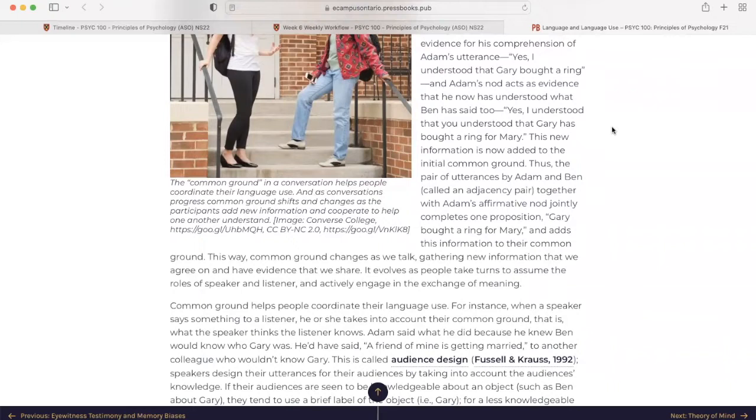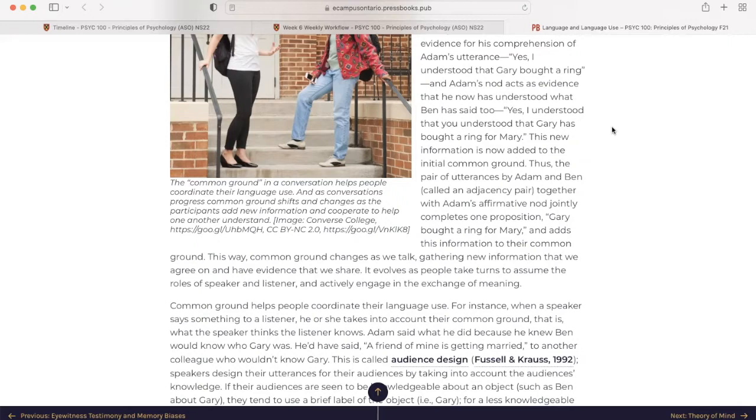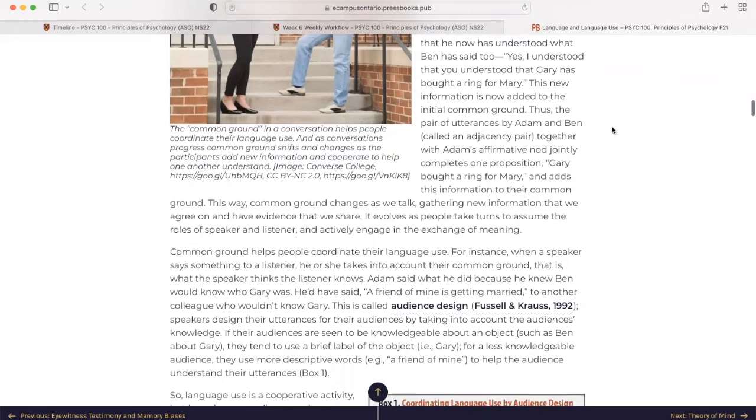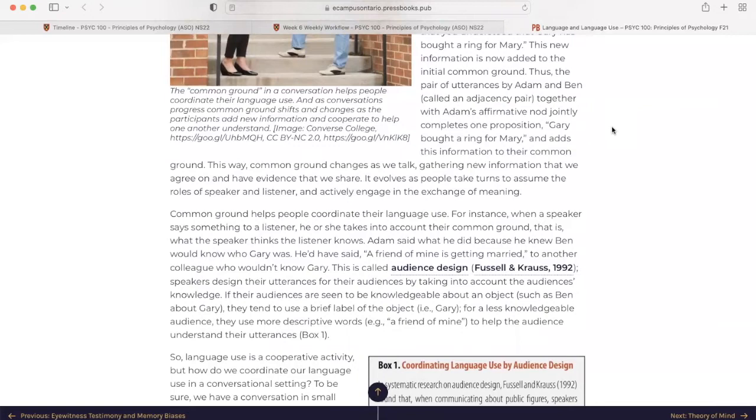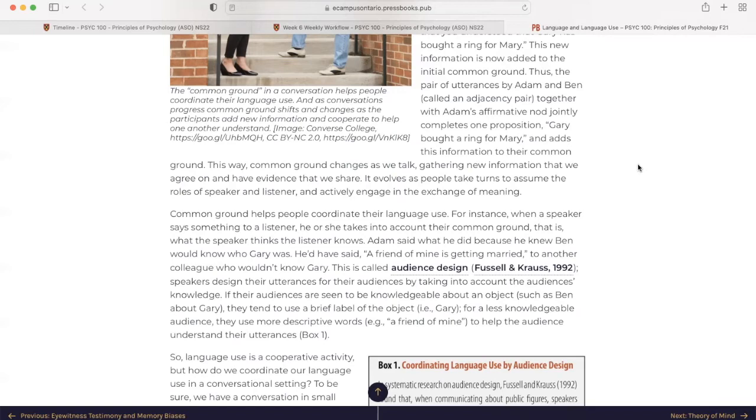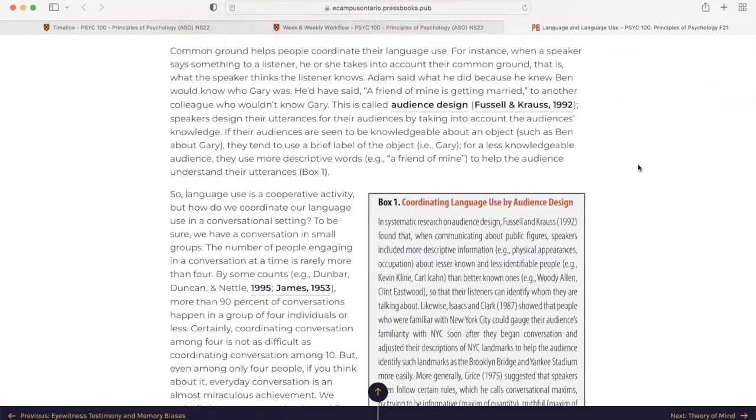This new information is now added to the initial common ground. Thus, the pair of utterances by Adam and Ben, called an adjacency pair, together with Adam's affirmative nod, jointly completes one proposition. Gary bought a ring for Mary, and adds this information to their common ground. This way, common ground changes as we talk, gathering new information that we agree on, and having evidence that we share. It evolves as people take turns to assume the role of speaker and listener and actively engage in the exchange of meaning.